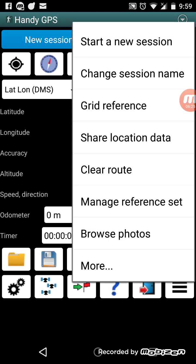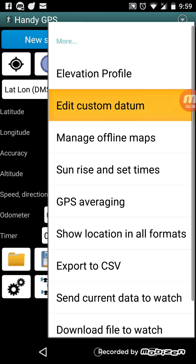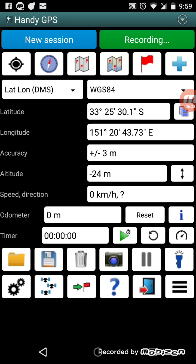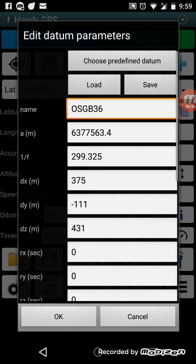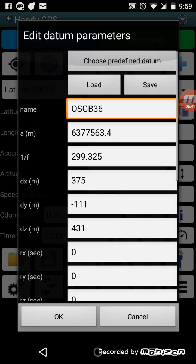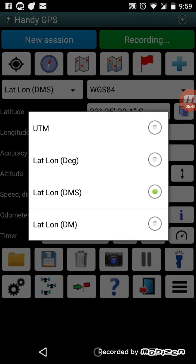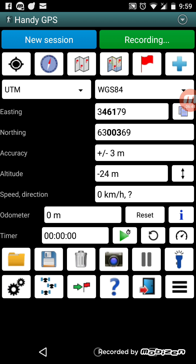To manage the custom datums there's a 'Edit custom datum' menu option. You can choose from some predefined datums, load a datum file, or manually enter the properties. Coordinate systems normally default to UTM WGS84.